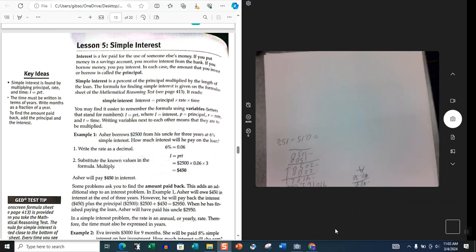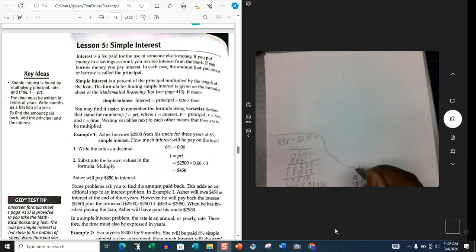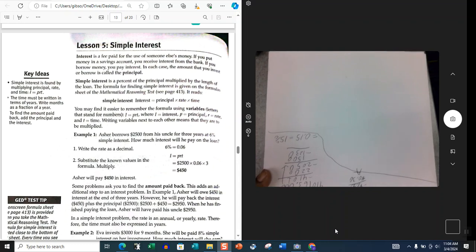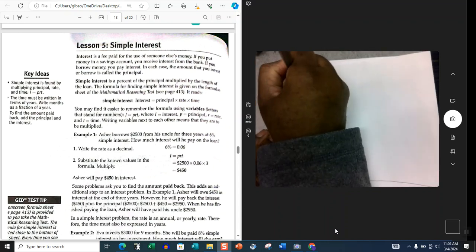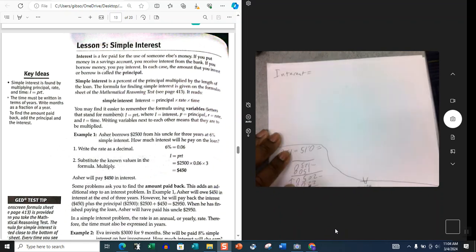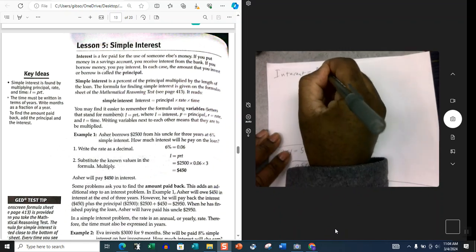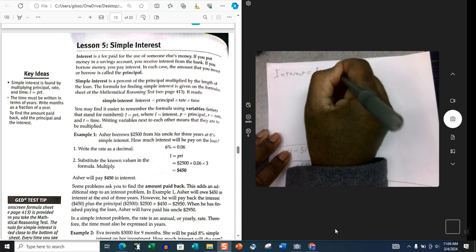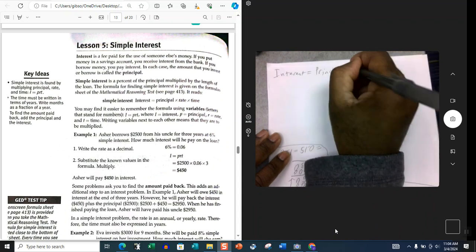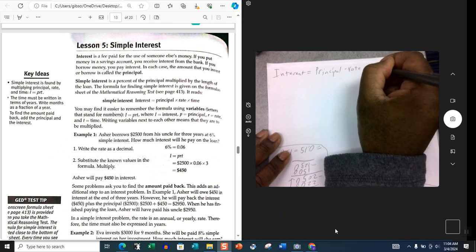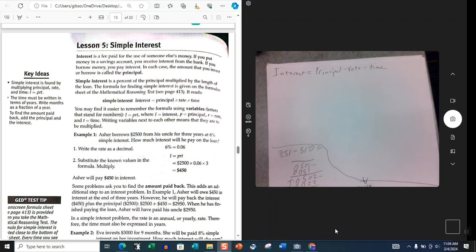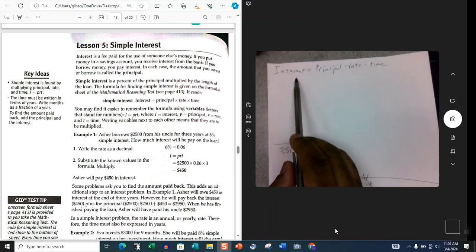Okay class, we're about to start Lesson 5: Simple Interest, so we're picking up where we left off. With Lesson 5 we're dealing with the formula: Interest is equal to Principal times Rate times Time. Interest is the amount of money that you make or you pay on a loan.